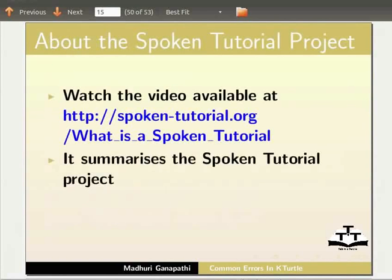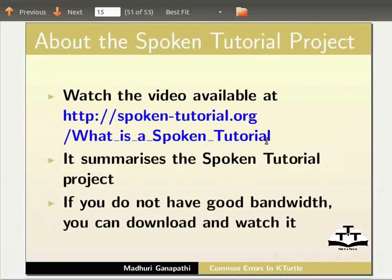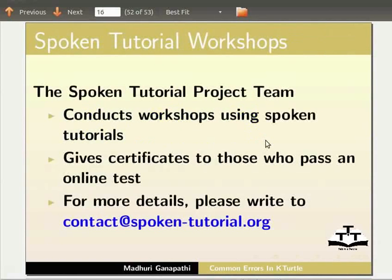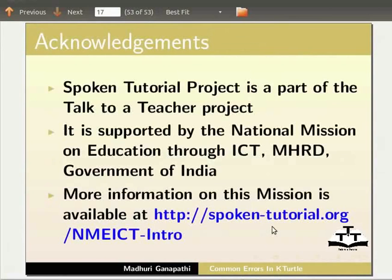Watch the video available at this URL — it summarizes the spoken tutorial project. If you do not have good bandwidth, you can download and watch it. The spoken tutorial project team conducts workshops using spoken tutorials and gives certificates to those who pass an online test. For more details, please write to contact at spoken-tutorial.org. The spoken tutorial project is part of the Talk to a Teacher project, supported by the National Mission on Education through ICT, MHRD, Government of India. More information on this mission is available at this link.